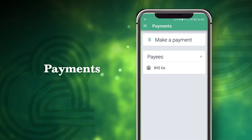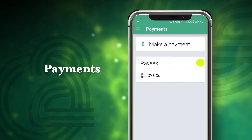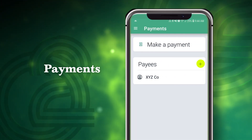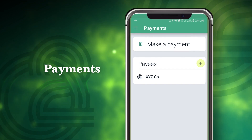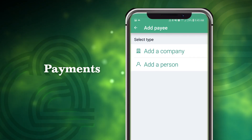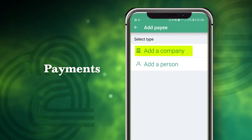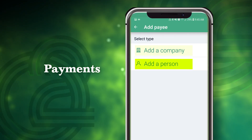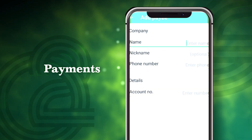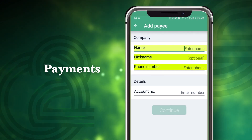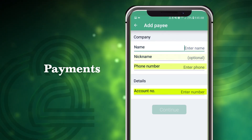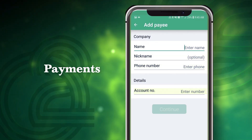To add a payee, tap the plus symbol on the main payment screen and confirm your password. Then you can choose to add a company or person and fill out the information for the payee. Any payee you add will appear on the payment screen.